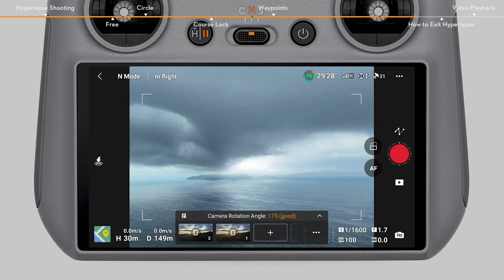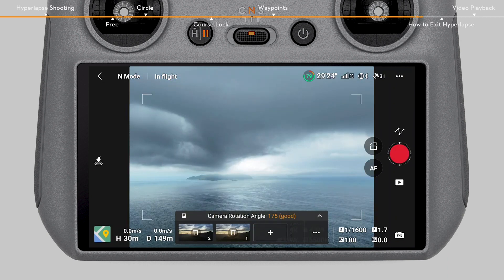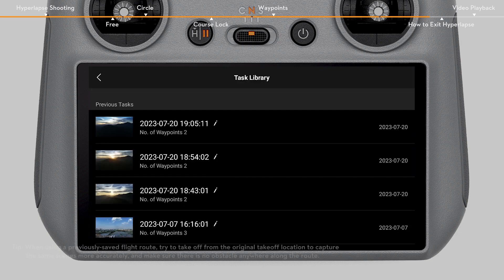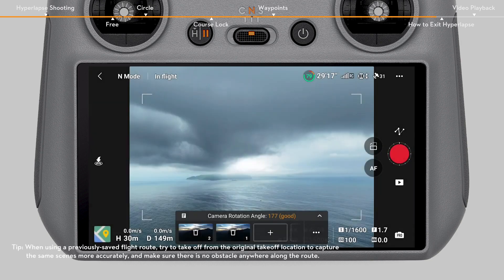On the upper left corner of the panel is the hyperlapse task library. You can save your current trajectory in the library or use a previously saved flight route.